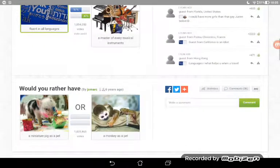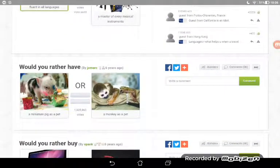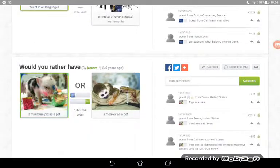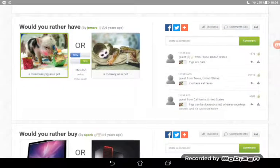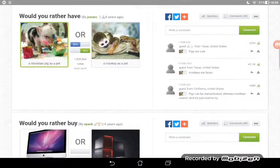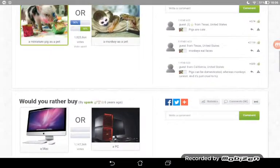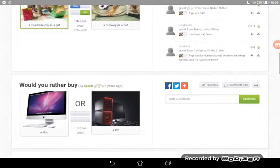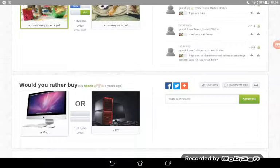Would you have a miniature pig as a pet or a monkey as a pet? Oh I love little tiny pigs. Oh it's 50/50, so we're going to try and guess what other people are doing. You've seen what I would do, so we're going to try and guess what other people like.